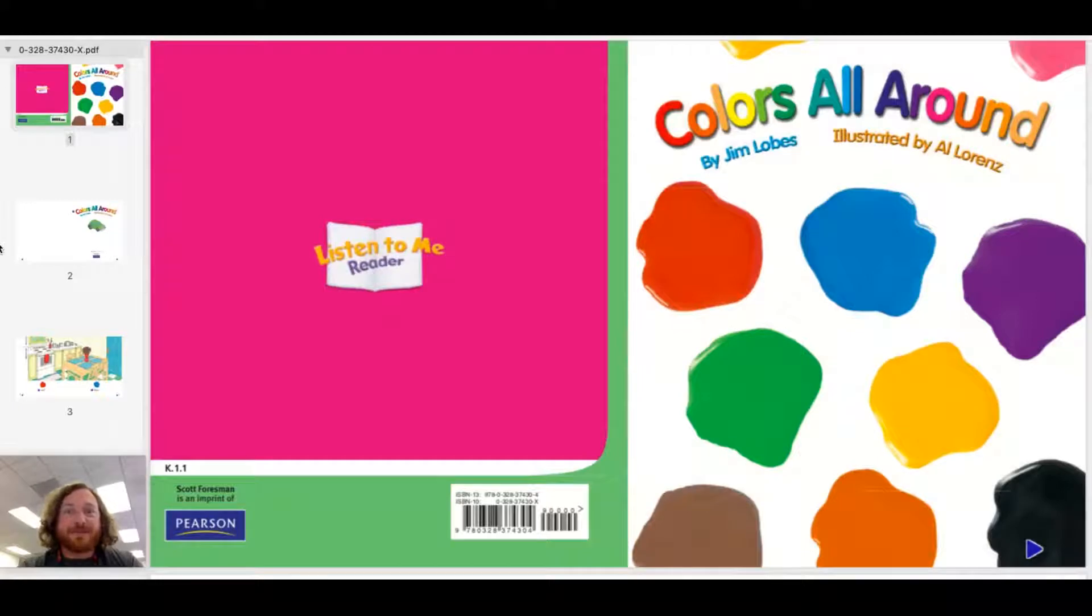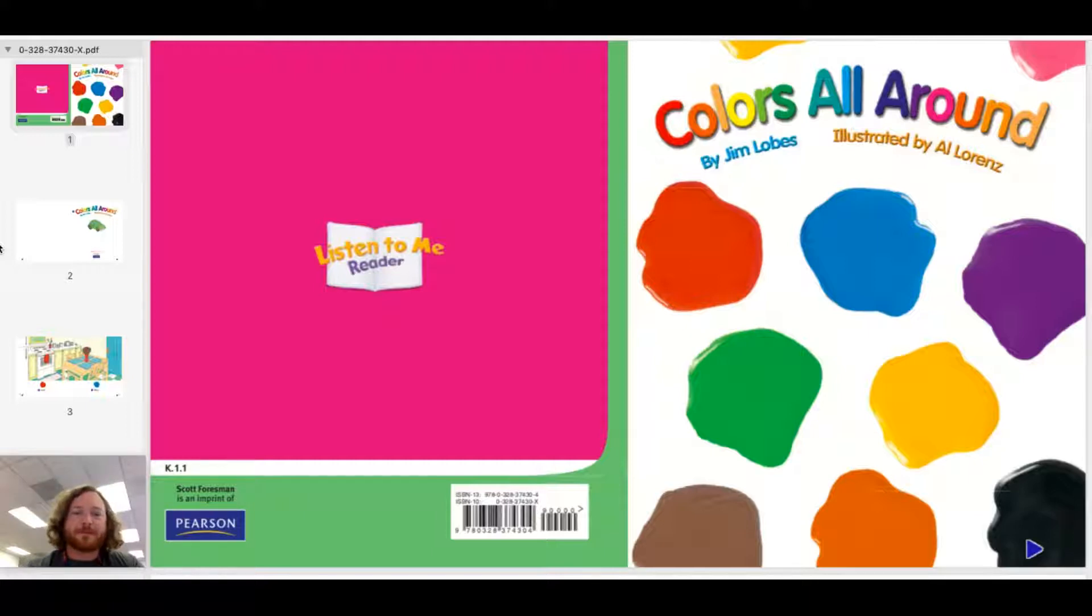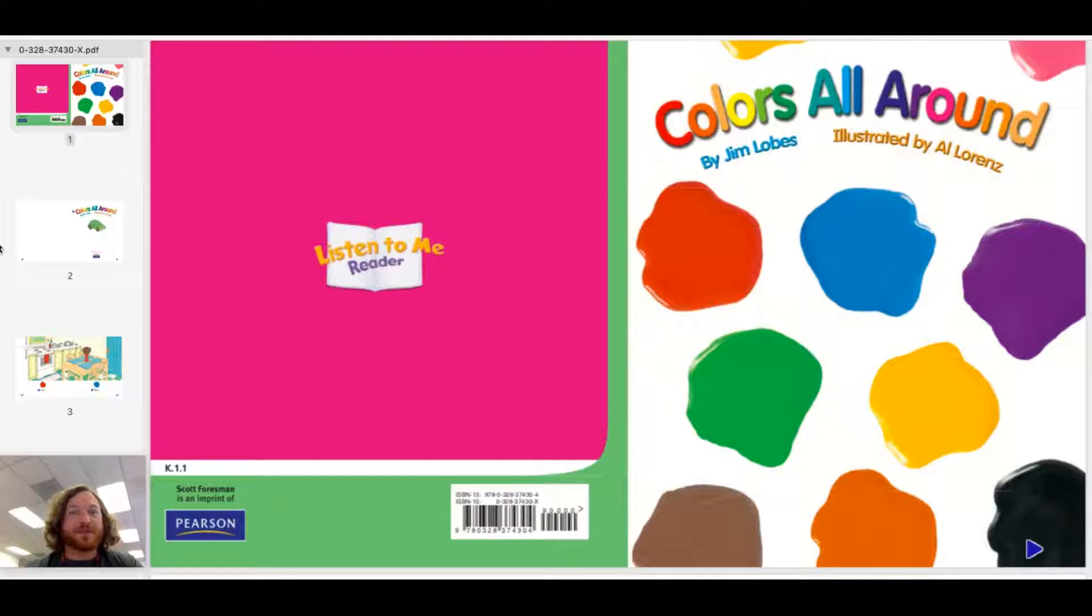Hey boys and girls, my name is Mack Comer. I am Knoxville's Dean of Fun, and today I'm gonna read Colors All Around.